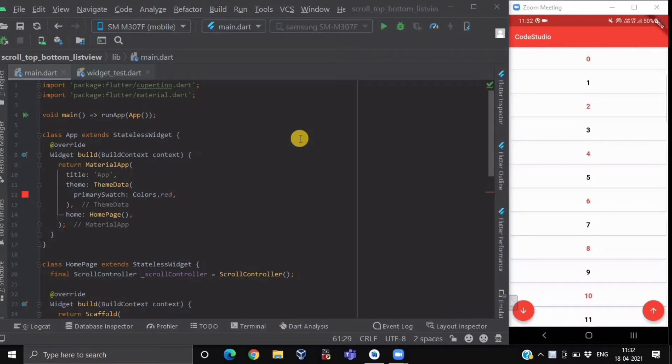ListView is one of the most common widgets in Flutter, and sometimes we will need to scroll the ListView to the top or bottom of it in your code.